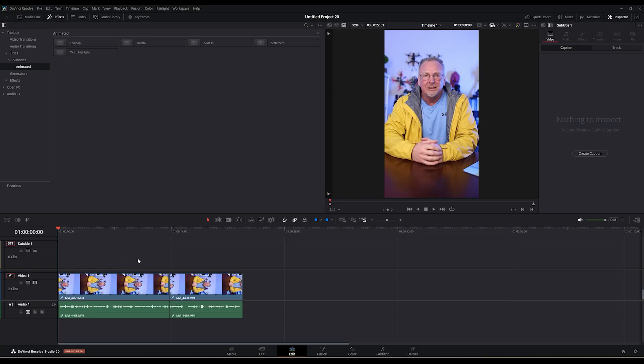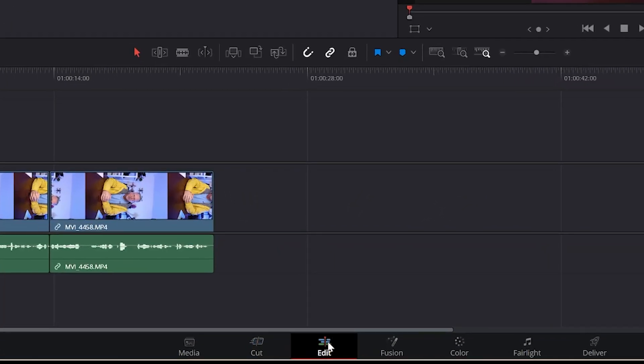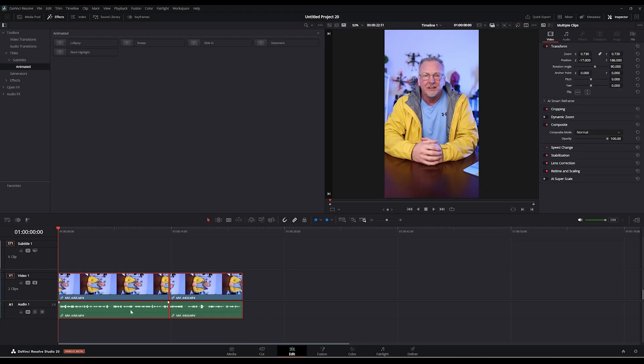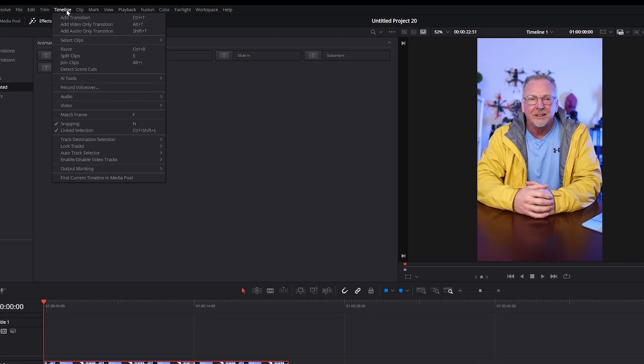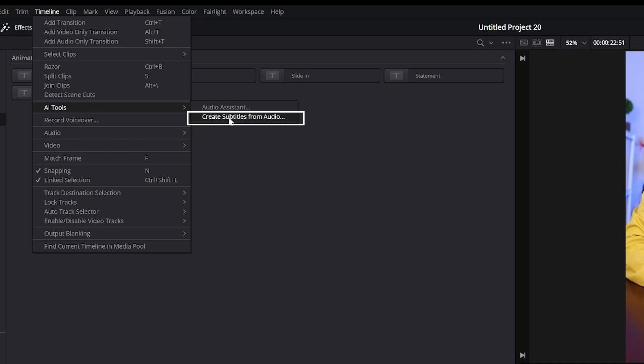I already have my video on my timeline. I'm on the edit tab here, as you can see. All we're going to do is select the voice or audio clip from the timeline. Go up here to the top menu, Timeline, then go to AI Tools, Create Subtitles from Audio.